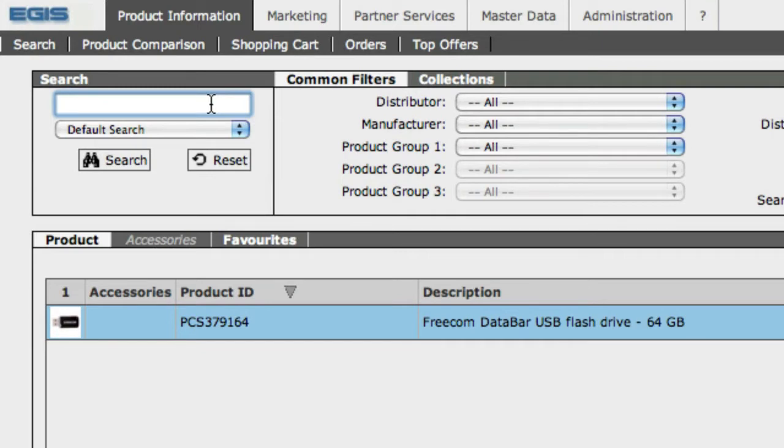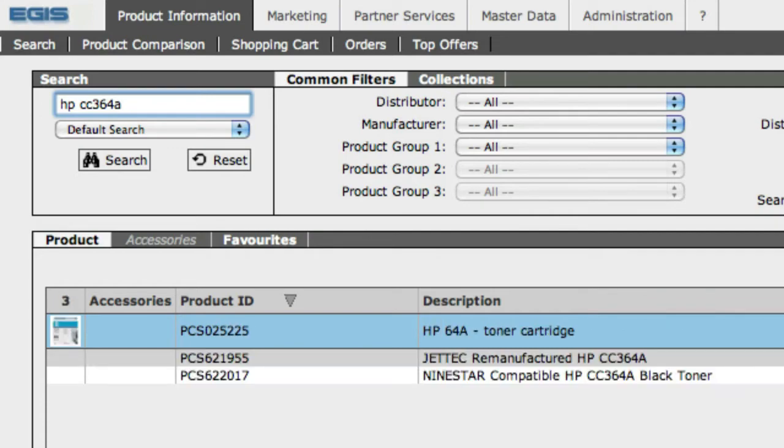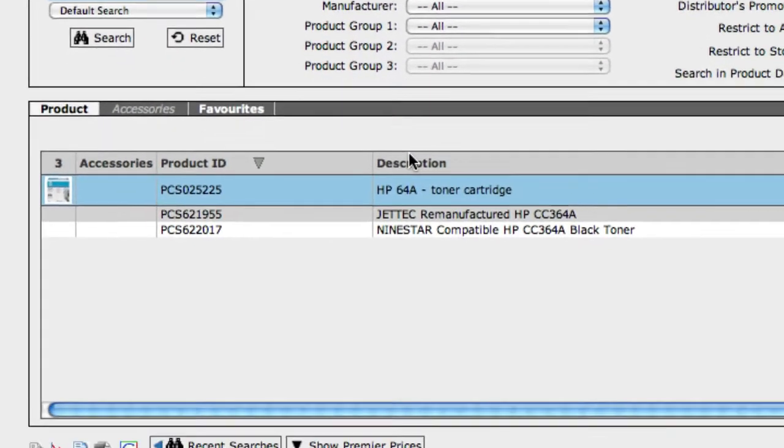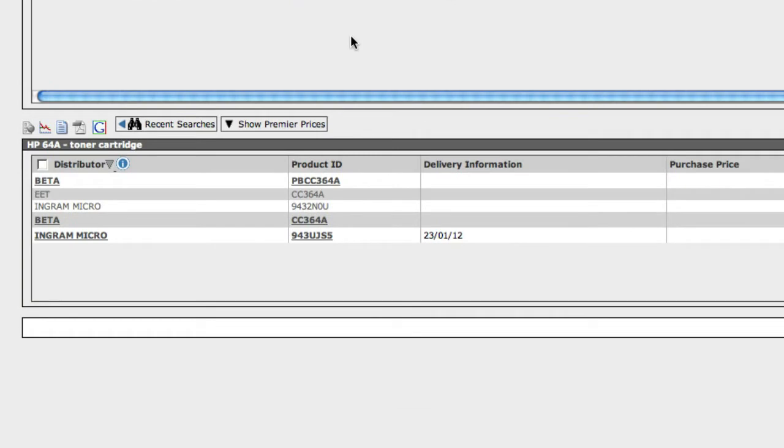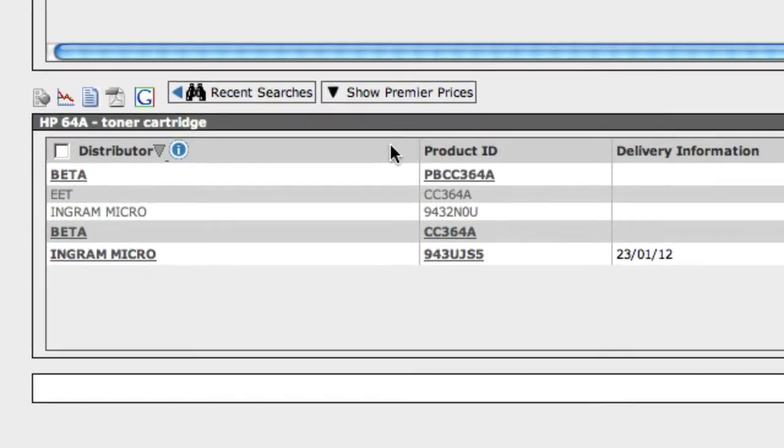So let's say we're looking for some HP ink toner, we'll use the CC364A. Now this brings us to all of these toners that are available from our distributor partners.